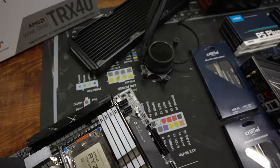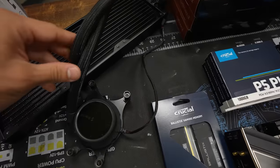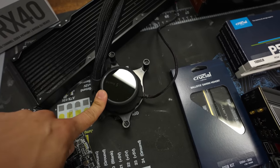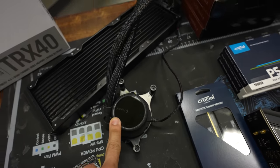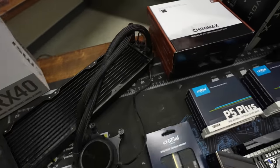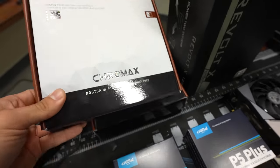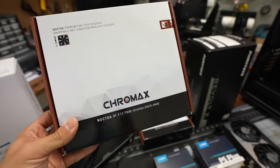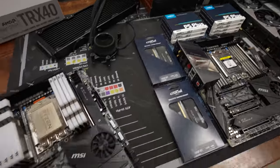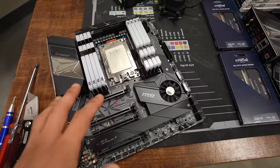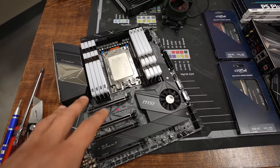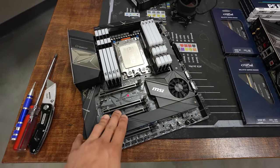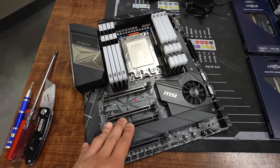And then we're also going to keep the original AIO, which is a Fractal Celsius Plus S36. But I'm going to be swapping out the original fans for some NF-F12s from Noctua, Chromax, of course. And while I'm at it, I'm also going to be giving this system a ridiculously insane upgrade in the storage department.